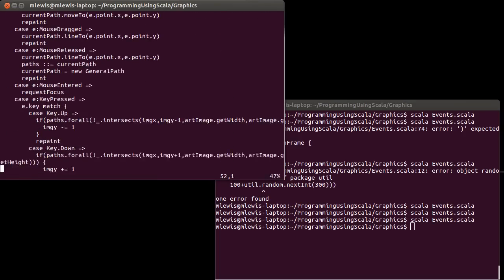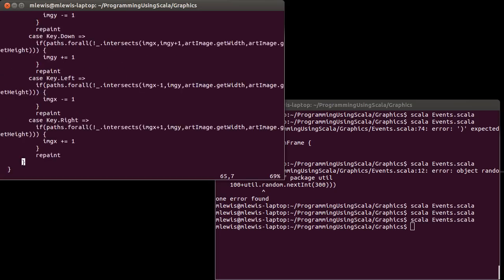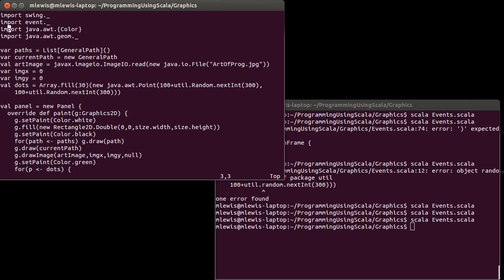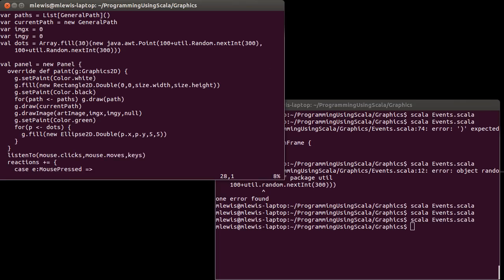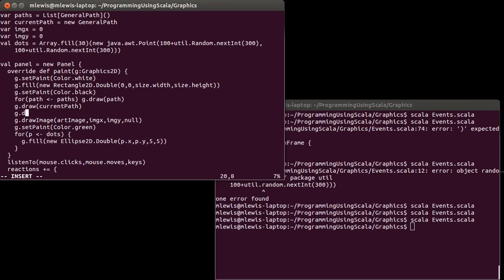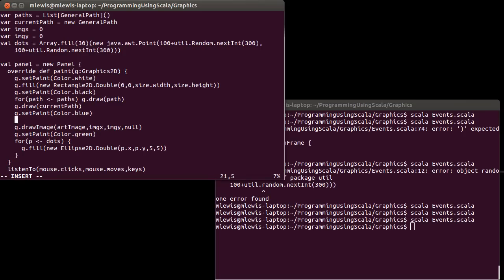We have this program called events and it has a timer. We have an entity that we move around — it's actually an image right now. I'm going to get rid of the image. Instead, I'm going to make it so that our location, which is currently imageX and imageY, will be drawn as a little blue rectangle.